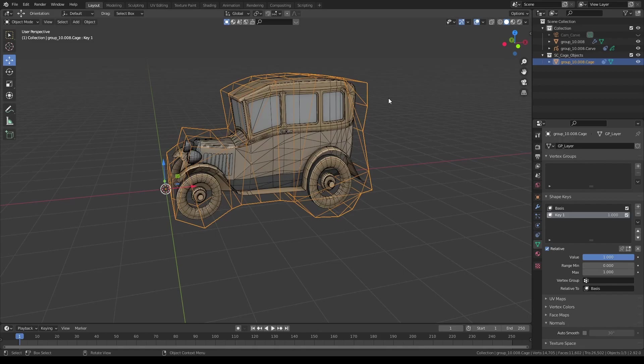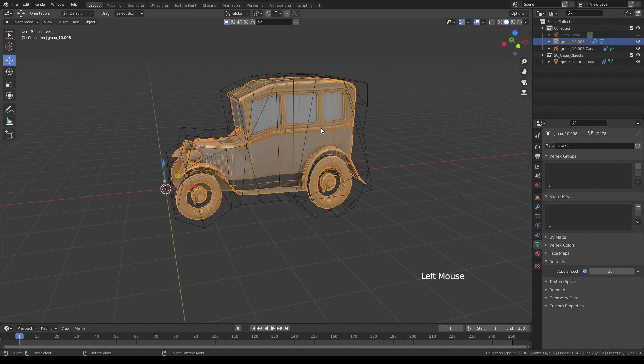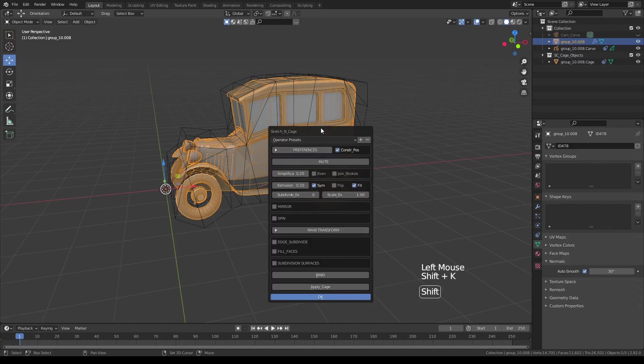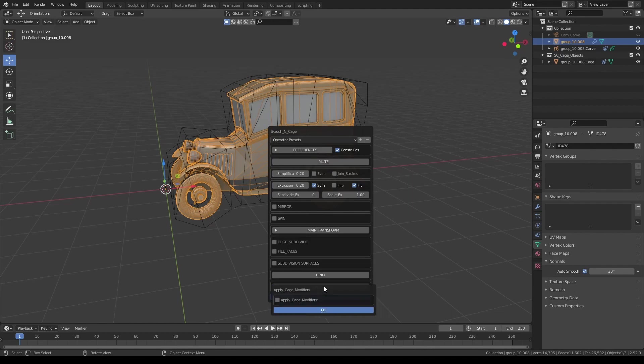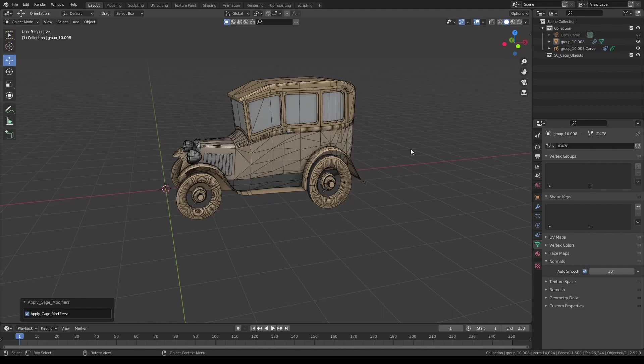Once you're happy with your object, and if you'd like to freeze it in its current form, all you have to do is select the object, press Shift K, and click apply cage button. Confirm, press OK, and you're done.